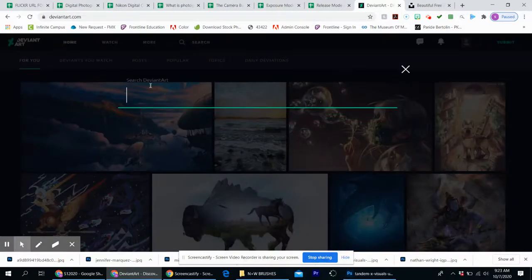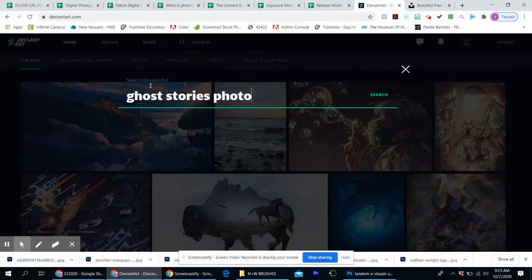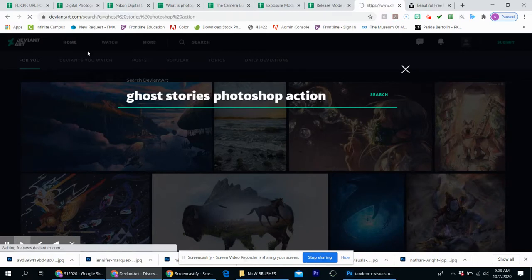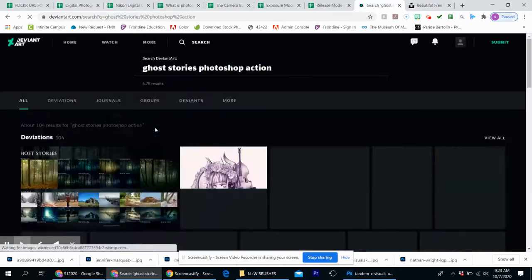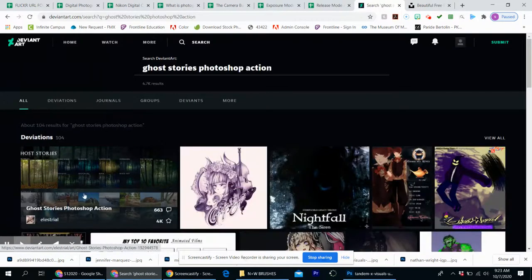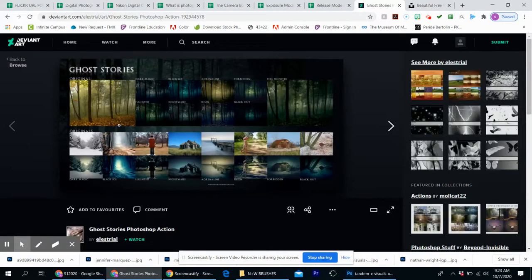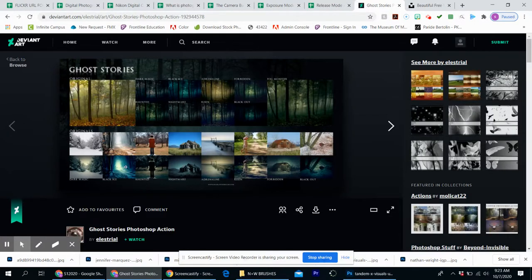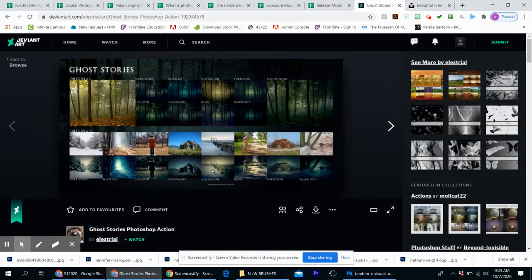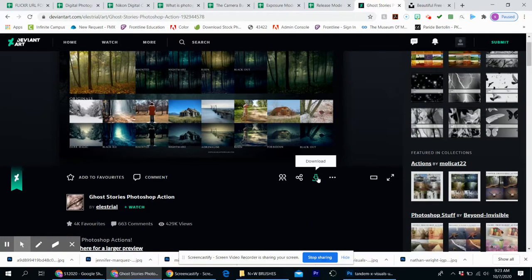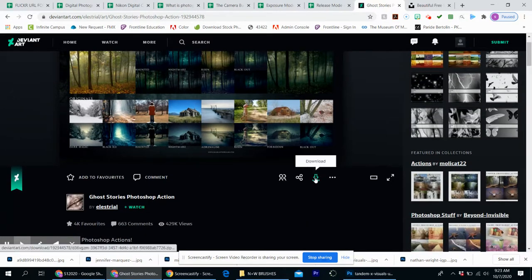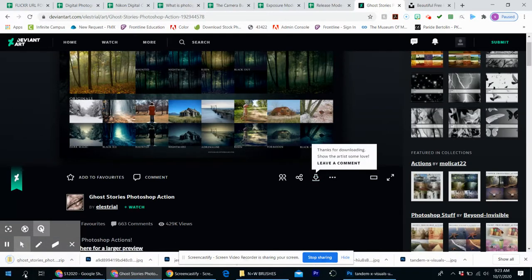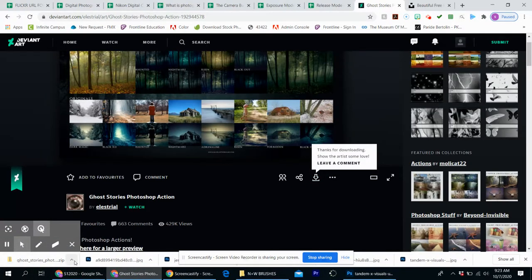I'm just going to search one of my go-to brushes here, ghost stories Photoshop action. It's going to be this first one here and as you can see it has a lot of different really cool filters that you can use on your photos. So in order to download this, you can just hit the download button and it will download to the bottom right hand corner and you can open it up.